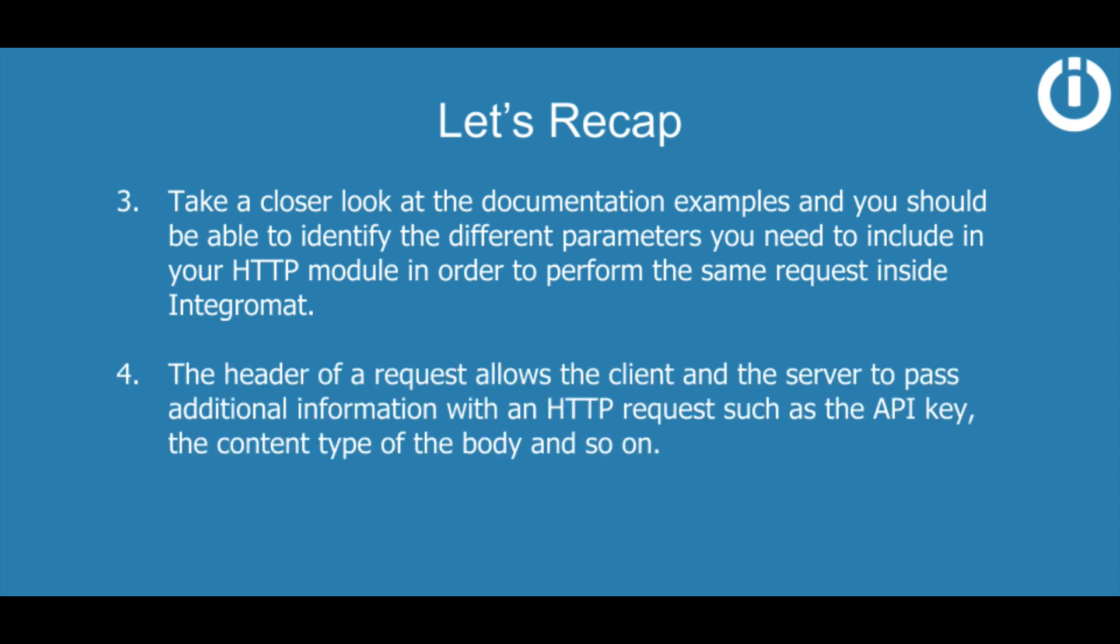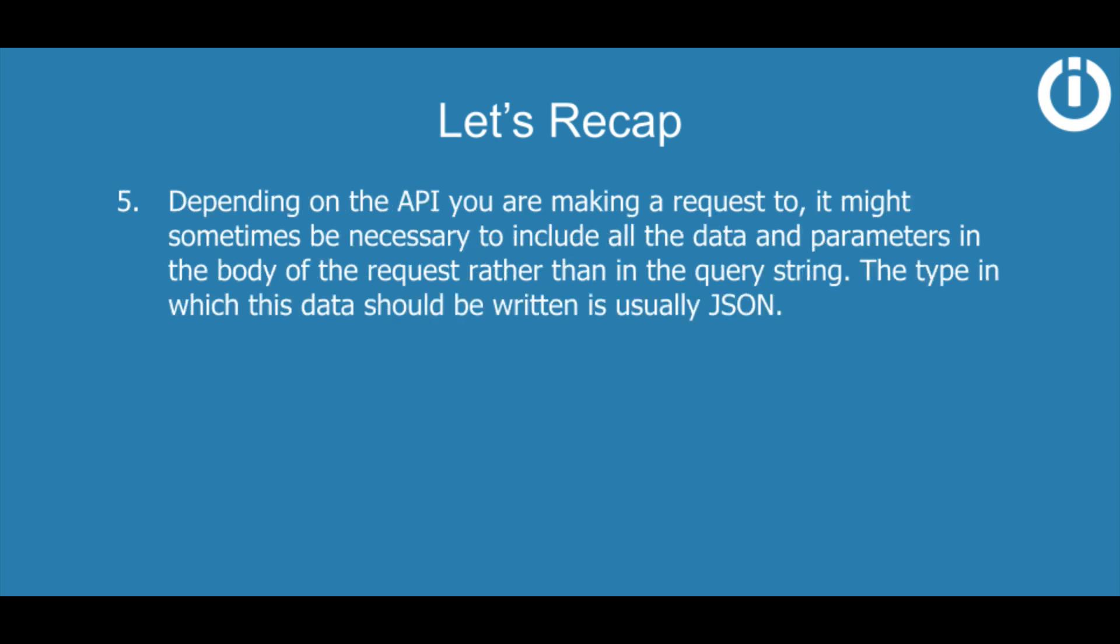The header of a request allows the client and the server to pass additional information with an HTTP request such as the API key, the content type of the body, and so on. Depending on the API you are making a request to, it might sometimes be necessary to include all the data and parameters in the body of the request rather than in the query string. The type in which this data should be written is usually JSON.